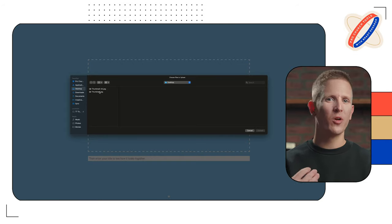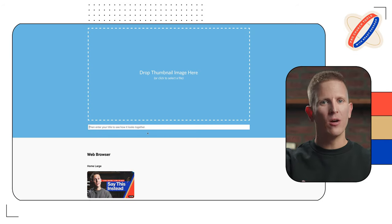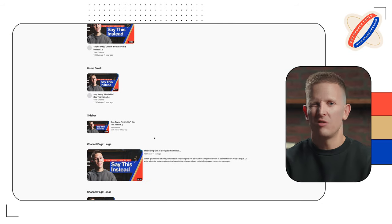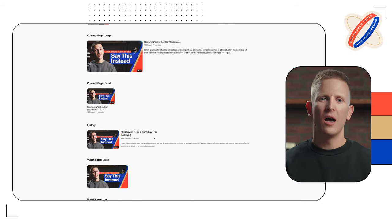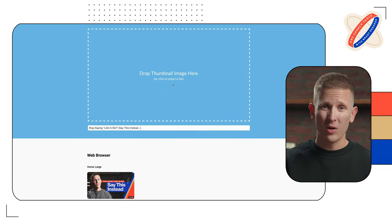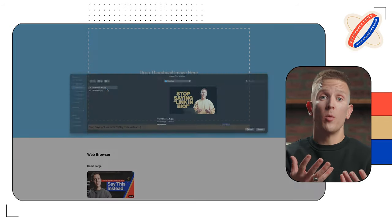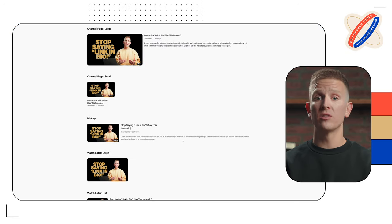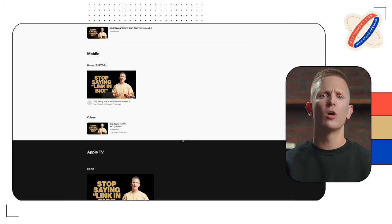There's one more invaluable tool I want to show you: thumbsup.tv. I use this every single week. It's basically a tool to show you what your thumbnail and video title will look like once live on YouTube. I upload a thumbnail, add my title, and browse through the different ways it will appear on the platform. This is useful to make sure text isn't too small, that it's readable even when the thumbnail gets shrunken down, and it helps show where my title might get truncated if it's too long. I can also test different thumbnails to get a feel for what might look better.